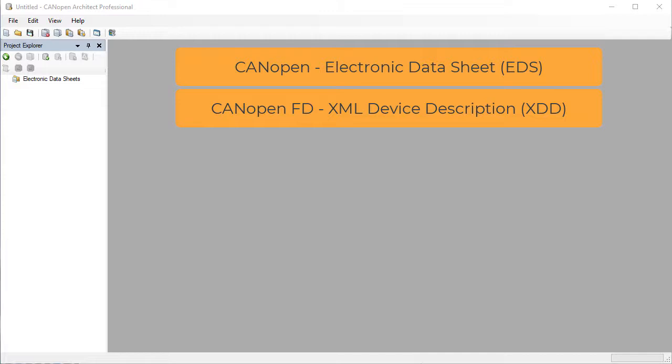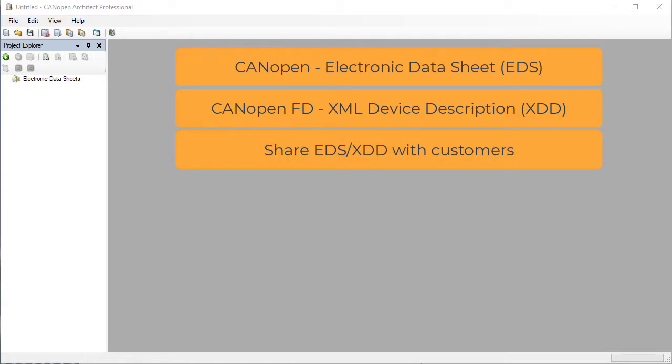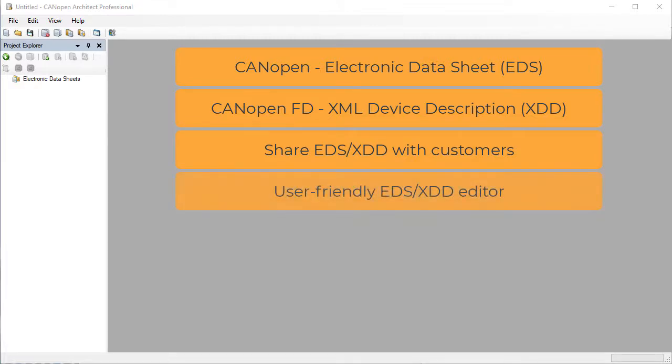If you make and sell a CANopen node then you will need to give your customers one of these files along with the manual so they know what object dictionary entries are implemented. These file formats are not intended to be edited by hand and mistakes can easily be made. CANopen Architect provides a user-friendly interface to create and modify these files.